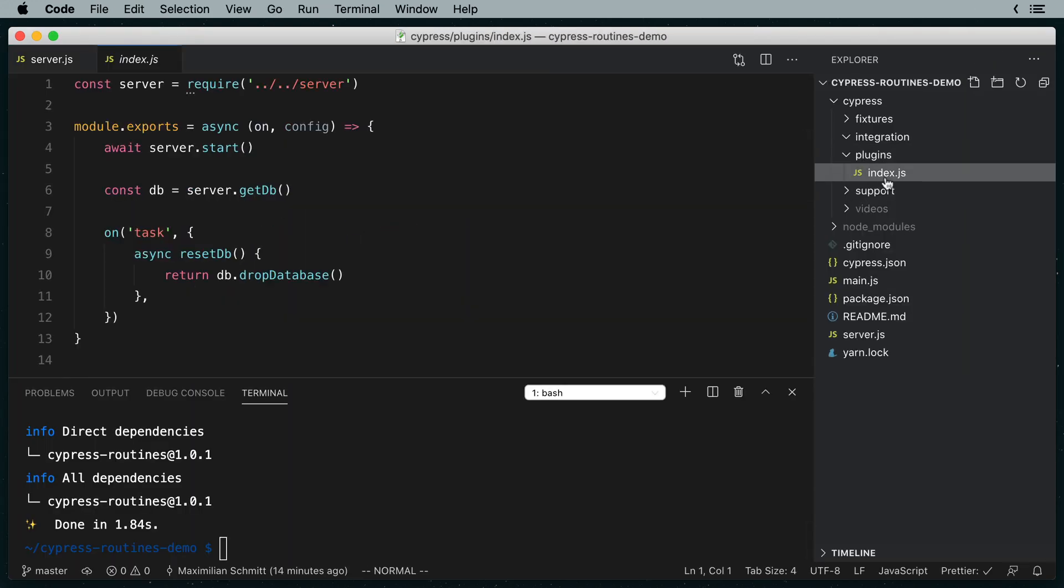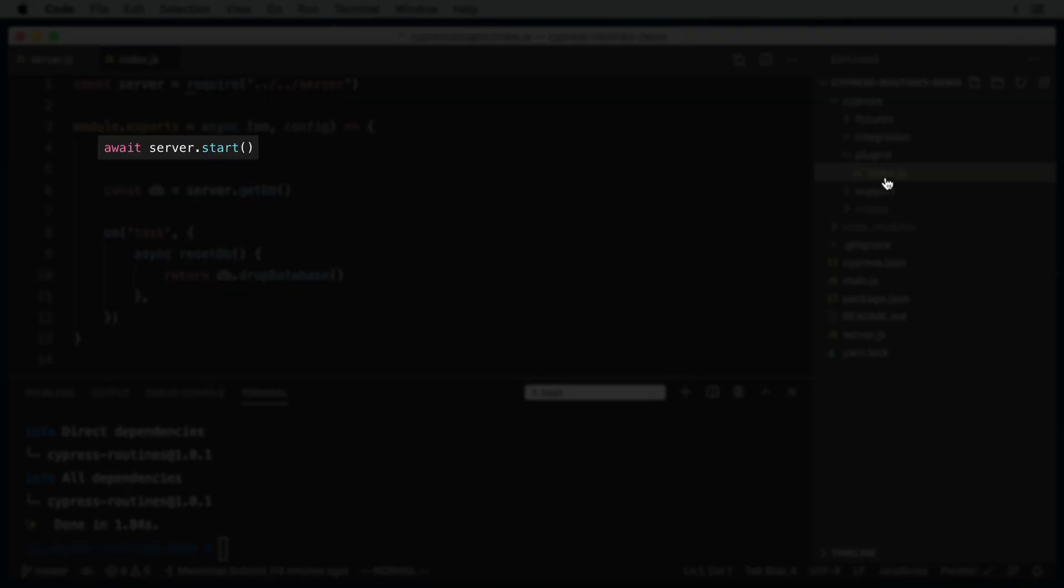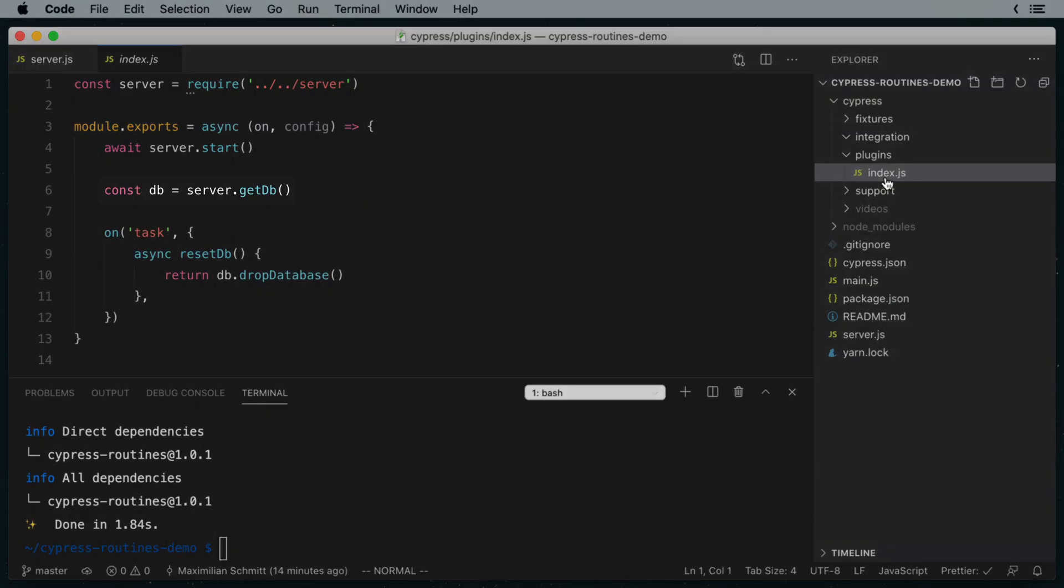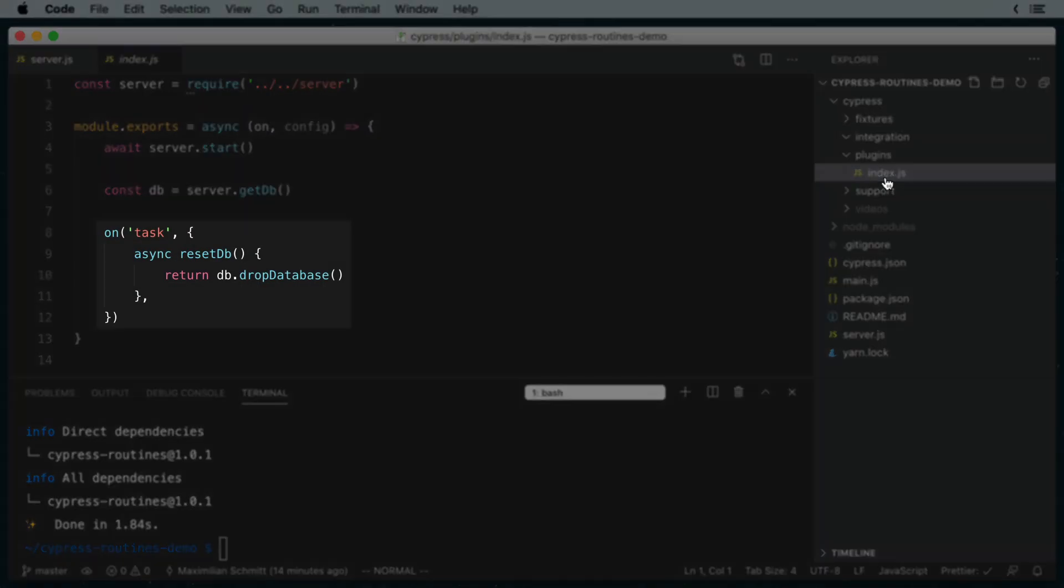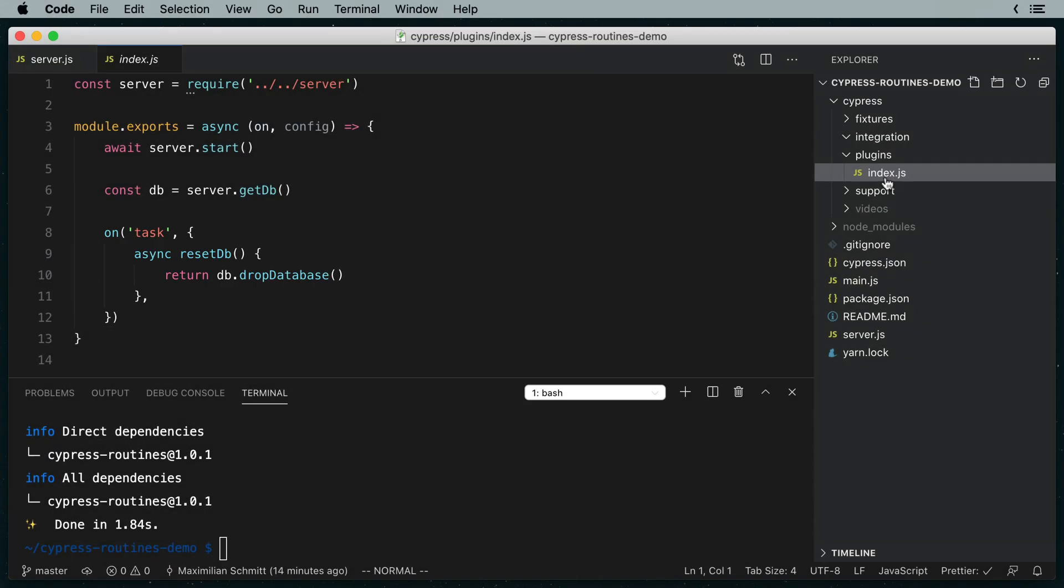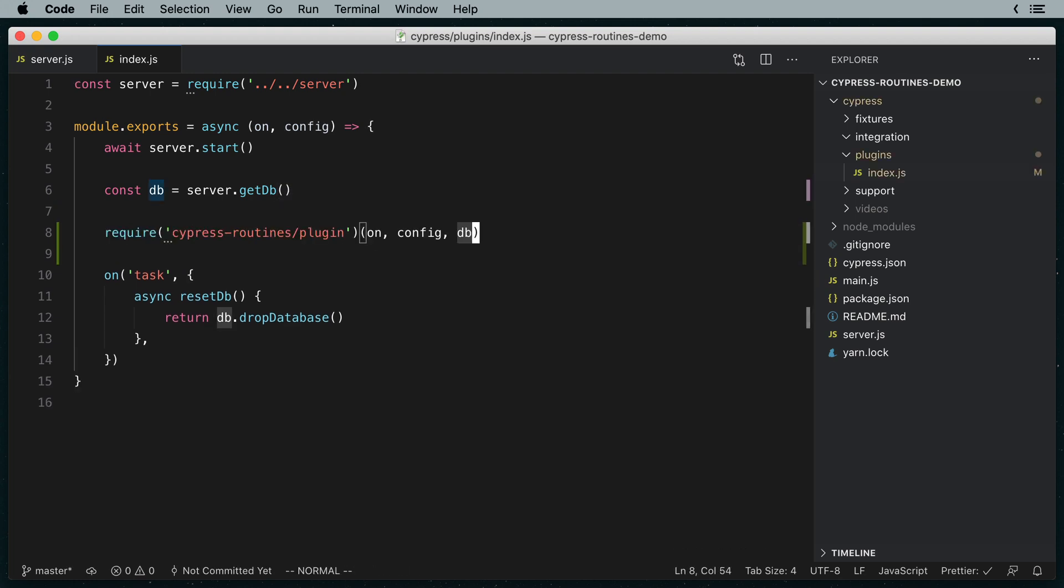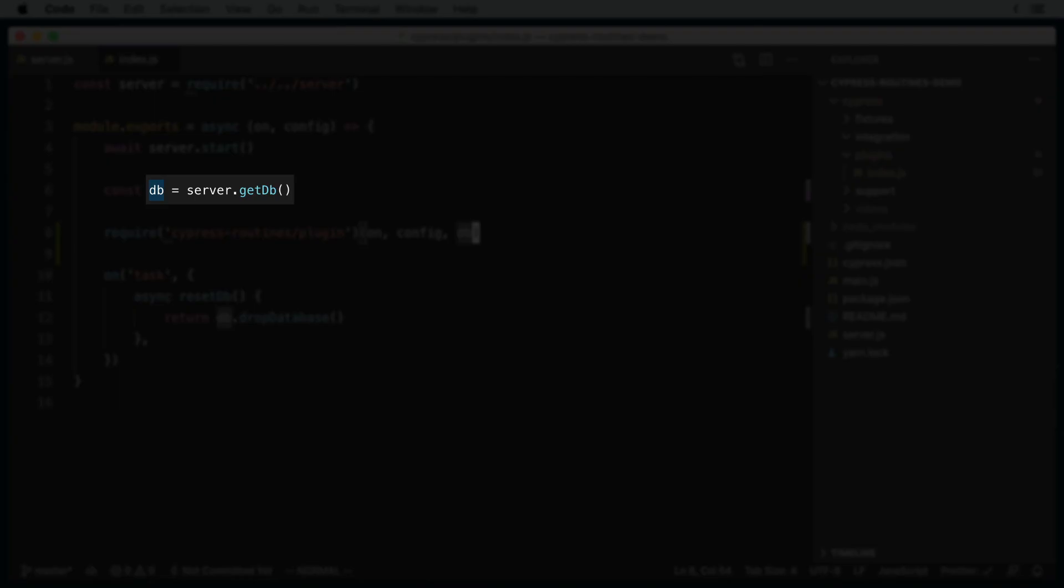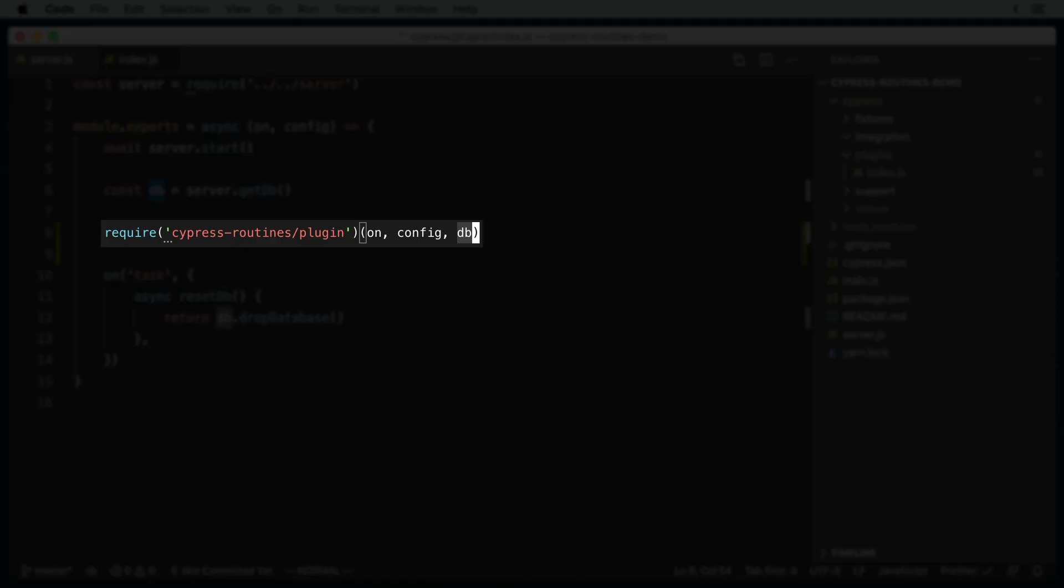You can see that I've already prepared my Cypress setup a bit to start the app server and also get me a reference to the database. I've also registered a Cypress task to reset the database before every test. I'm going to pass this DB variable through to the Cypress routines plugin so that I can later access it in my test setups.